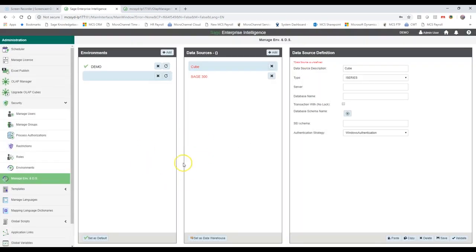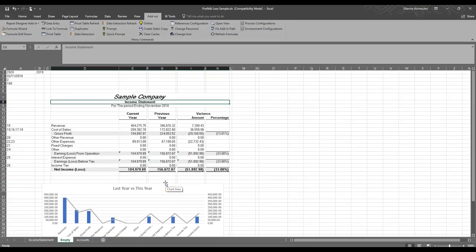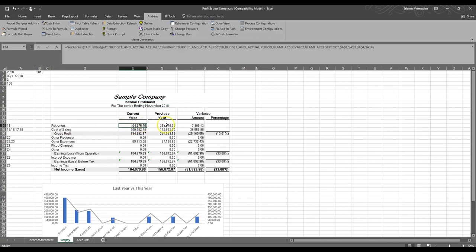That's it for the web environment. We're going to go into the Excel environment and I'll show you some more features there. I've opened a simple profit and loss statement for a period in SAGE 300 format. It's a really simple report but there are some formulas displayed here. With the SAGE Enterprise Intelligence product, an add-in gets installed which provides you with functions and formulas where you can easily write reports in Excel. I'll showcase a few of these formulas today.